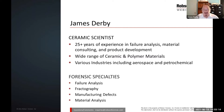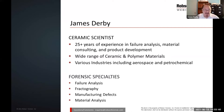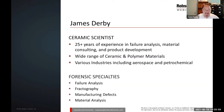I come from industry. I have 25 years of experience in failure analysis, material consulting, and product development. I apply that to a wide range of ceramic and polymer materials. 95% of all failures in polymers occur due to brittle fractures, so the rules that govern brittle fracture of glass are very appropriate for the study of polymer materials. I've been involved with various industries including aerospace and petrochemical. My forensics specialties are failure analysis, fractography, manufacturing defects as they relate to fracture, and material analysis.